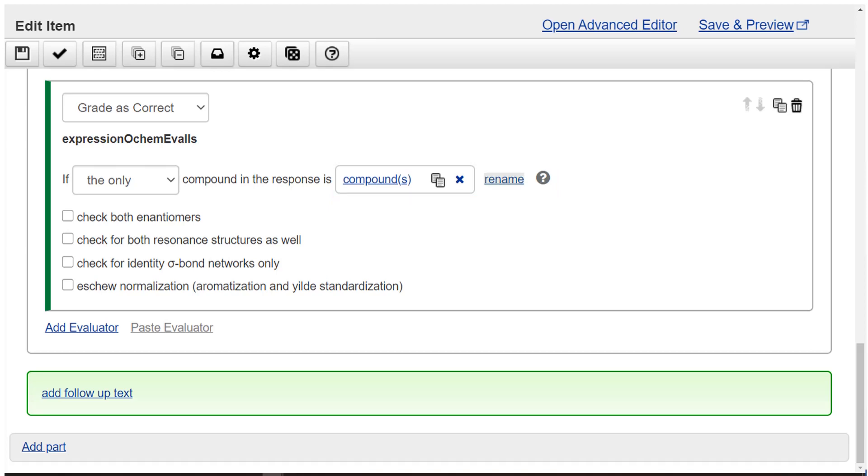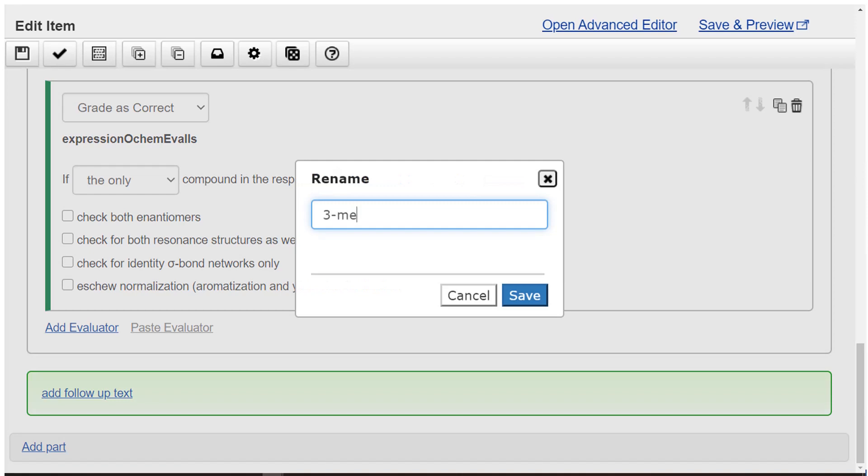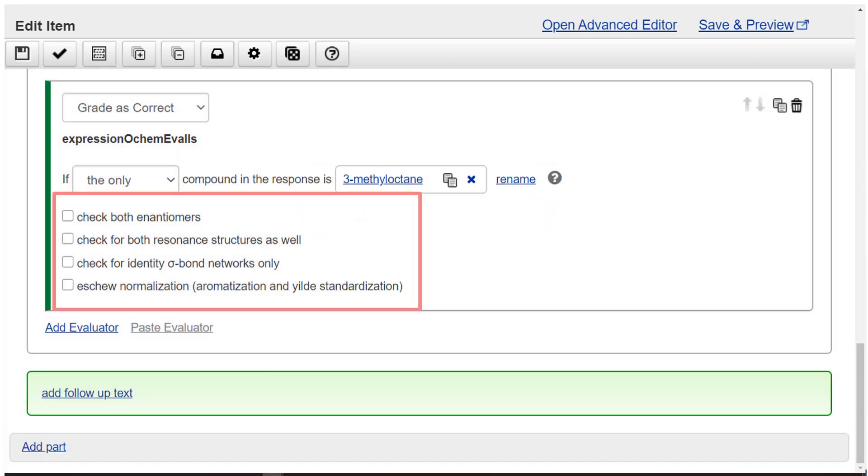Optionally change the name compounds to 3-methyloctane. Optionally select other properties.